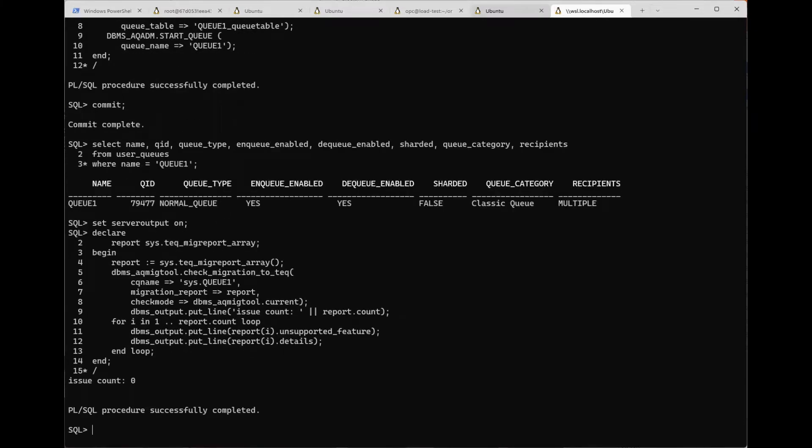Now let's check if this queue can be migrated. Issue count 0. That means there are no problems. This queue can be automatically migrated. Let's initiate the migration now.